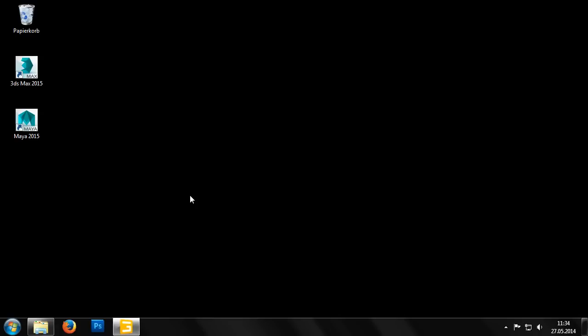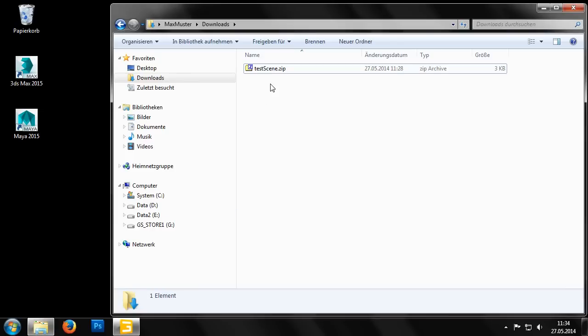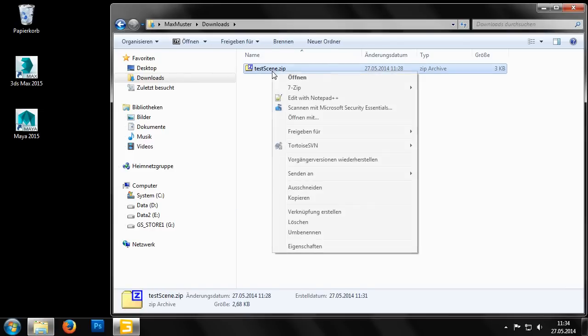After the download has finished, we can then copy the archive to our desktop and unpack the contents.